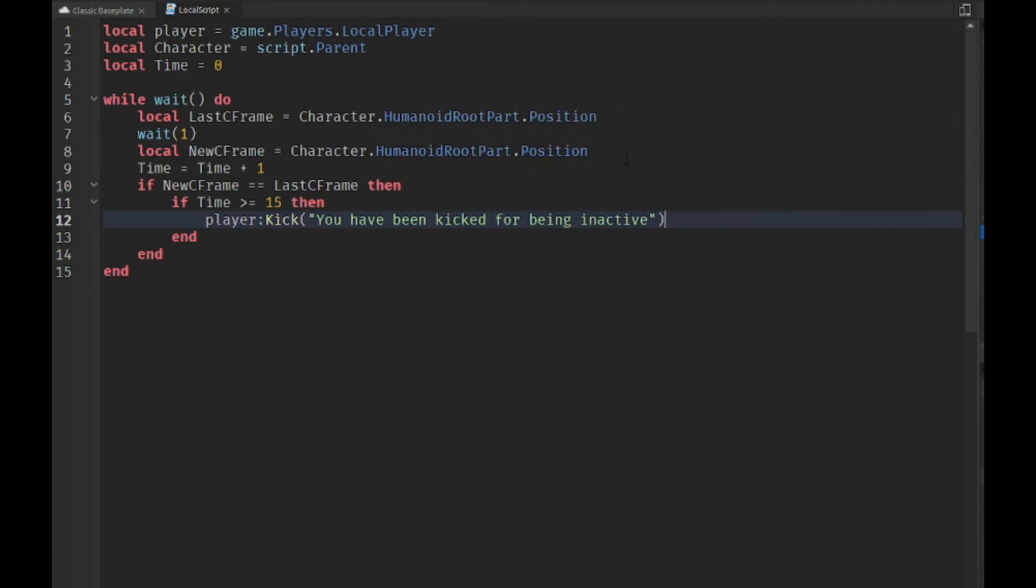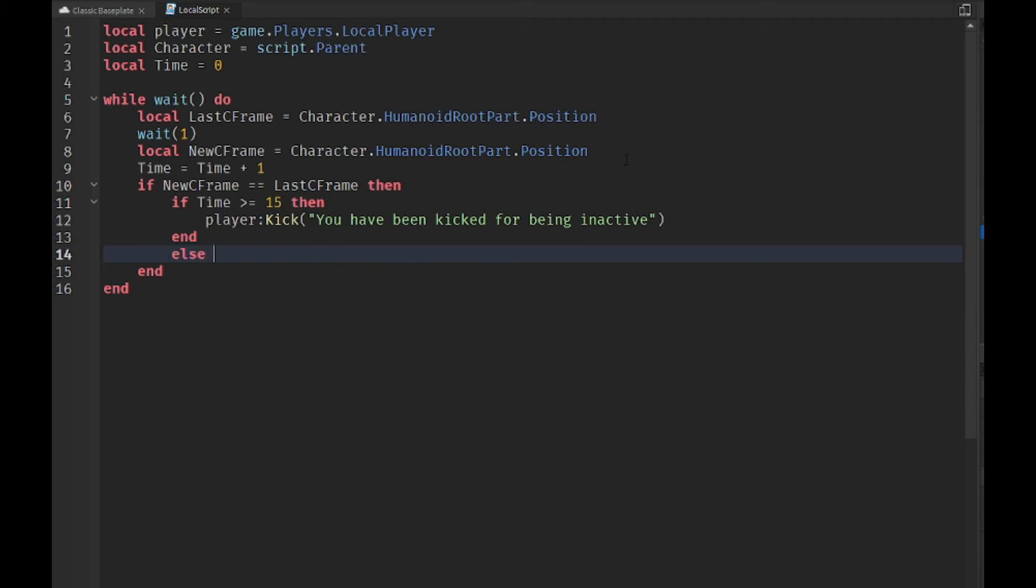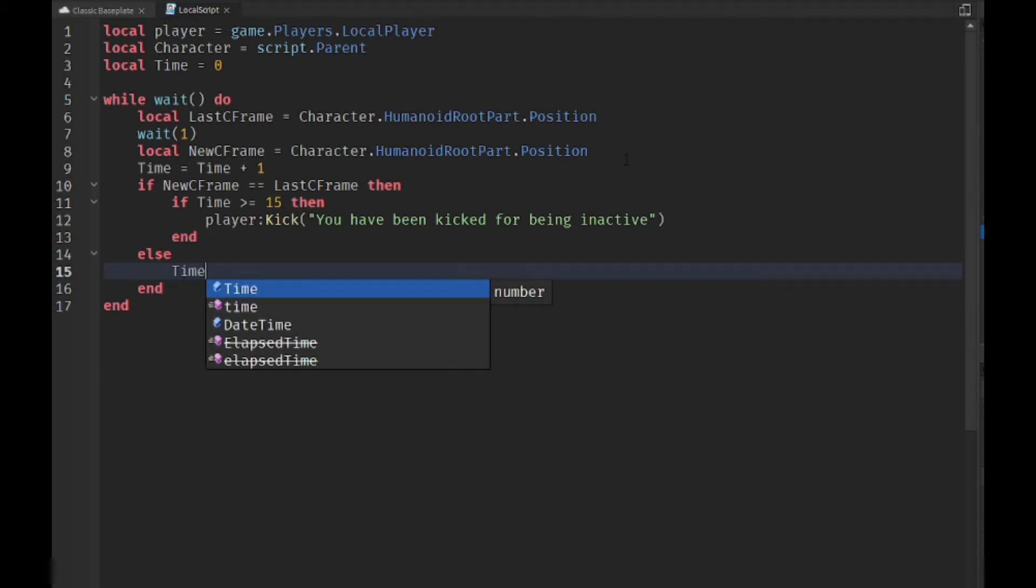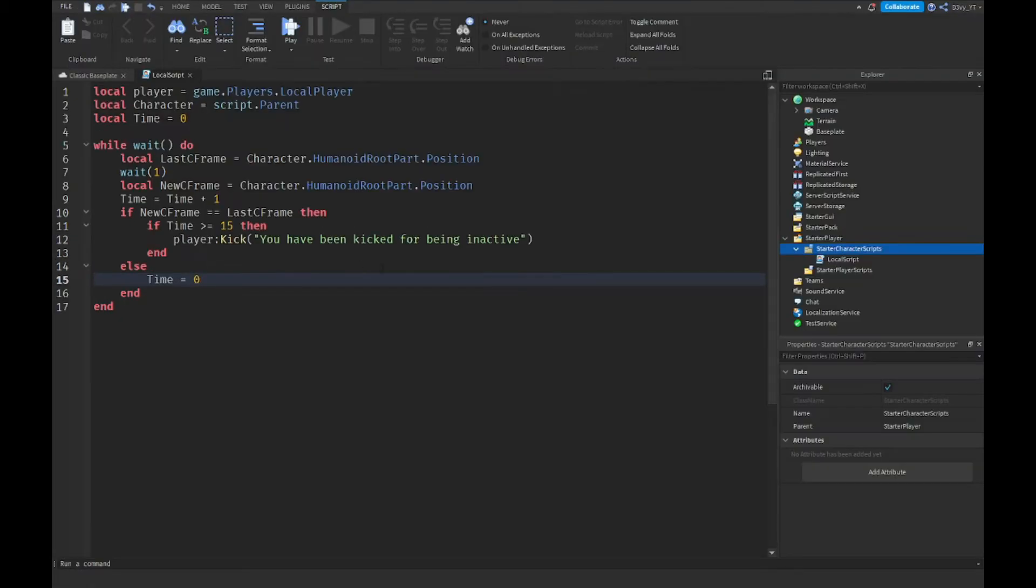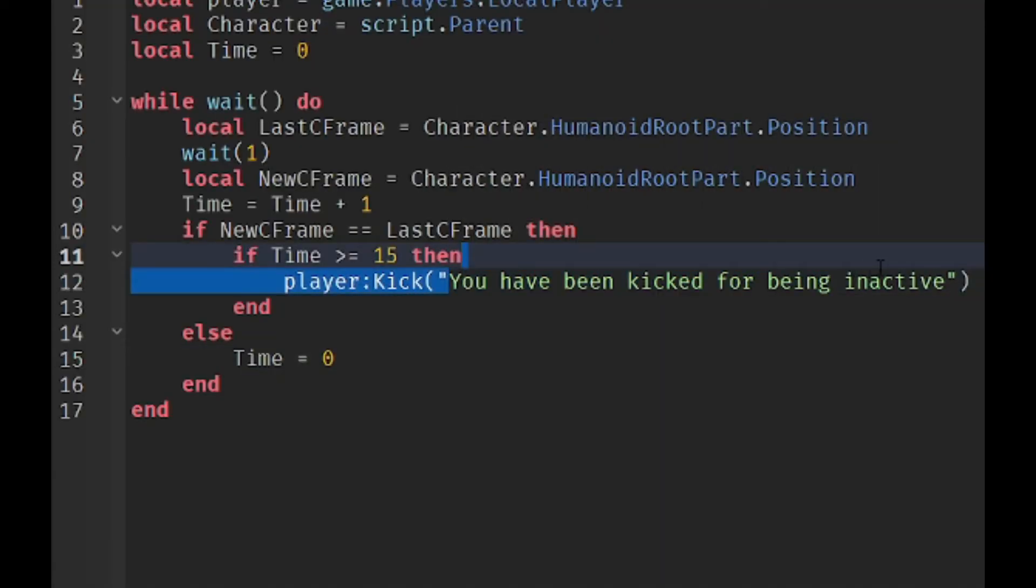Let's get started. Alright guys, so that is the script. Now, the only thing for now you want to change basically is this kick message and the time.